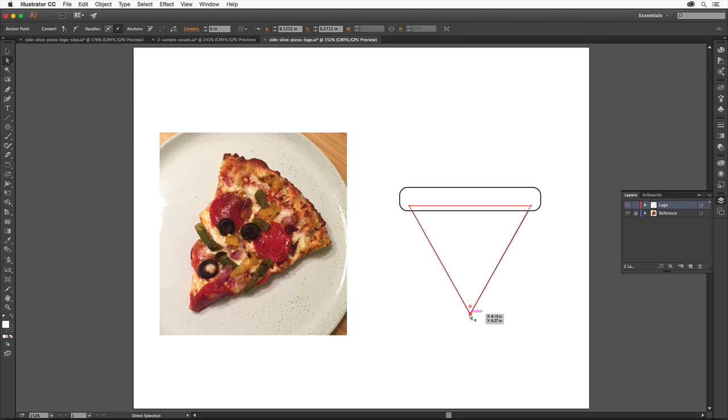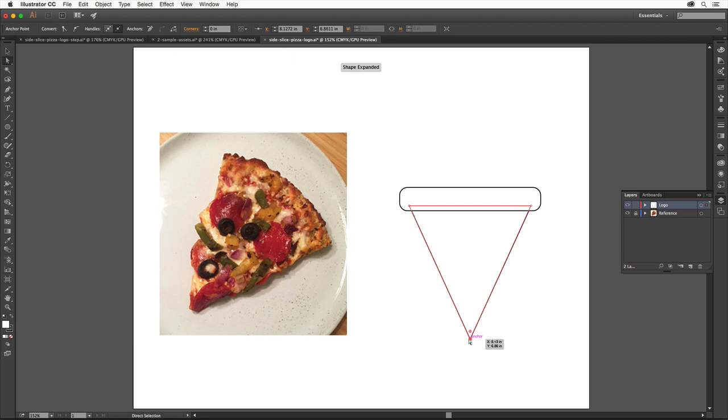Shapes in Illustrator are made of anchor points and paths which are completely editable. Click and drag the point down a bit, but make sure it stays aligned with the center. The magenta guide helps.